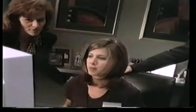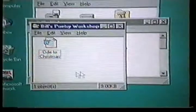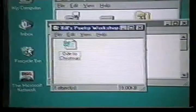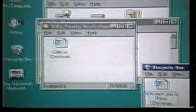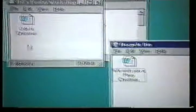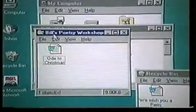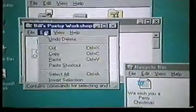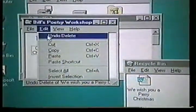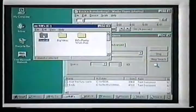Check out the recycle bin over there on the desktop. See? It's there in the recycle bin. You can delete it, leave it there for future considerations, or you can immediately get it back by doing undo-delete.